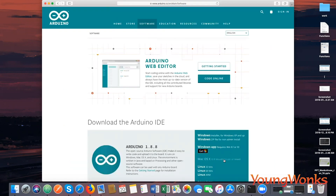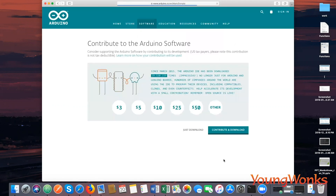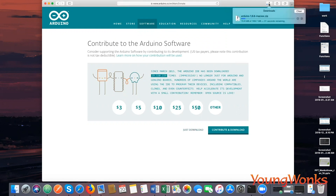Here on the right, you can see the Mac OS X version. Click on it to download and choose just Download. Now you can wait for the download to complete.